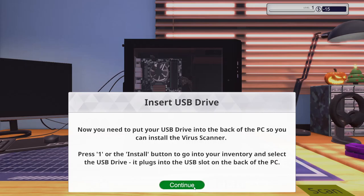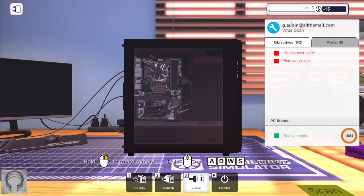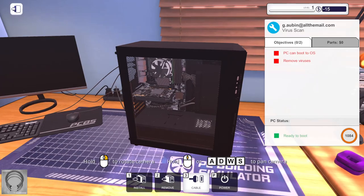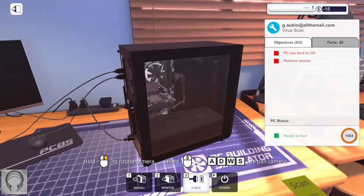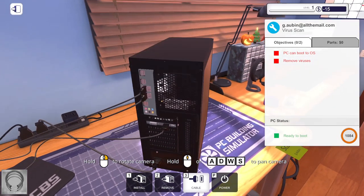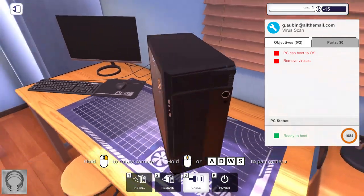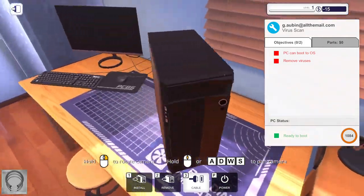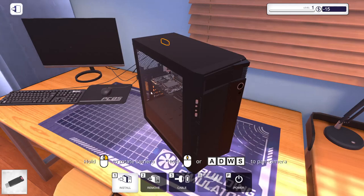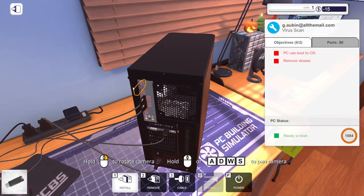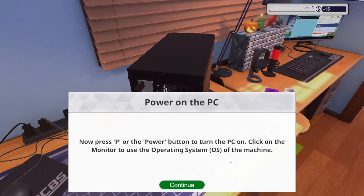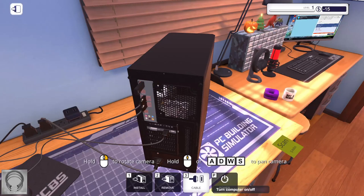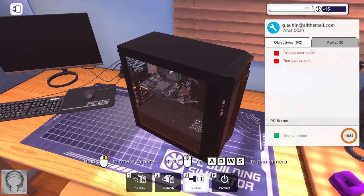Insert the USB drive into the back of this so you can install the virus scanner. Where is our USB? Should be to the side right. How do we get out of here? Oh it's probably installed there, there it is.